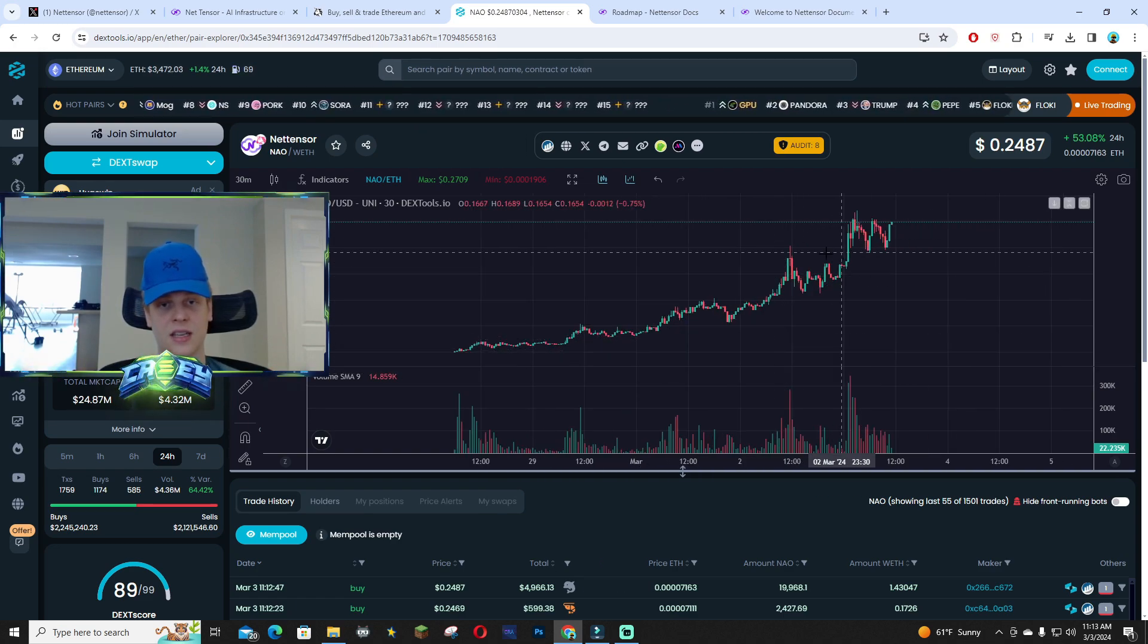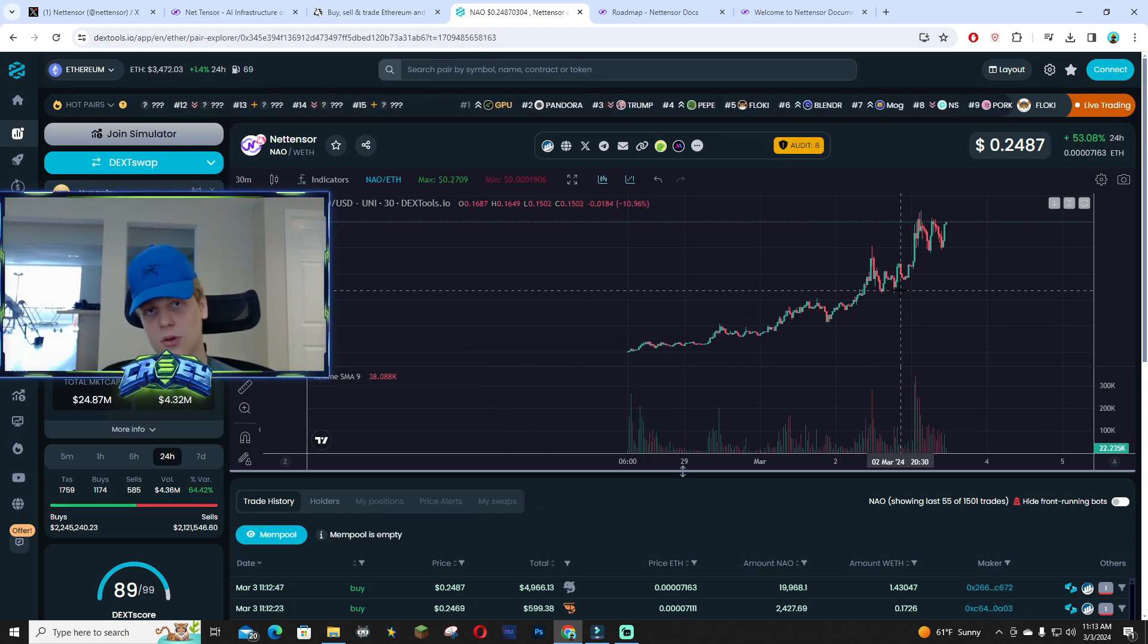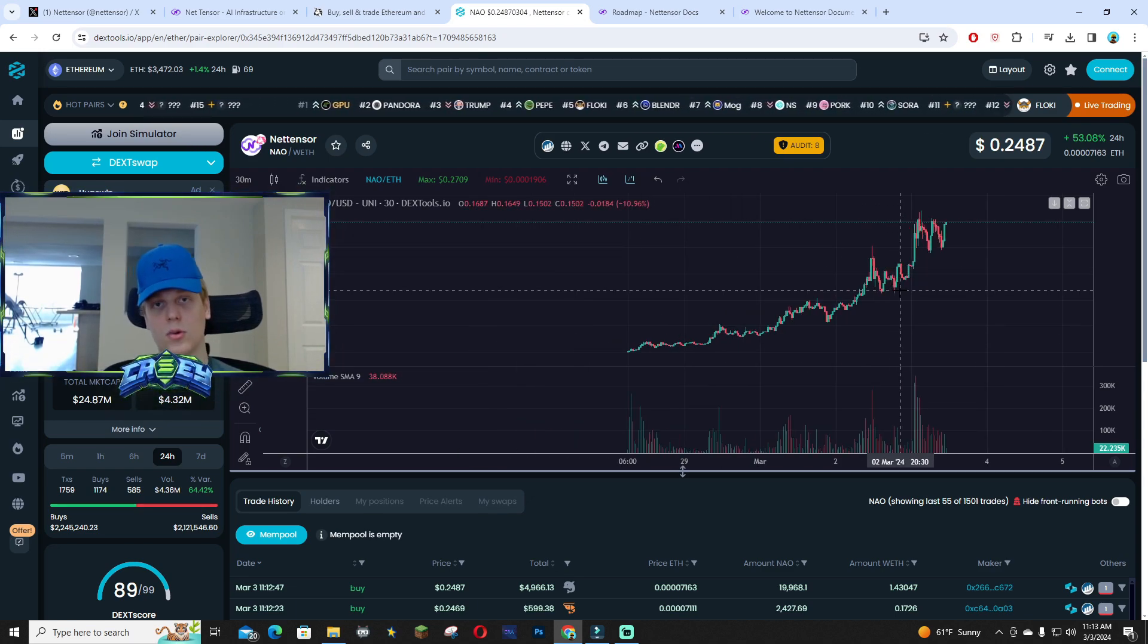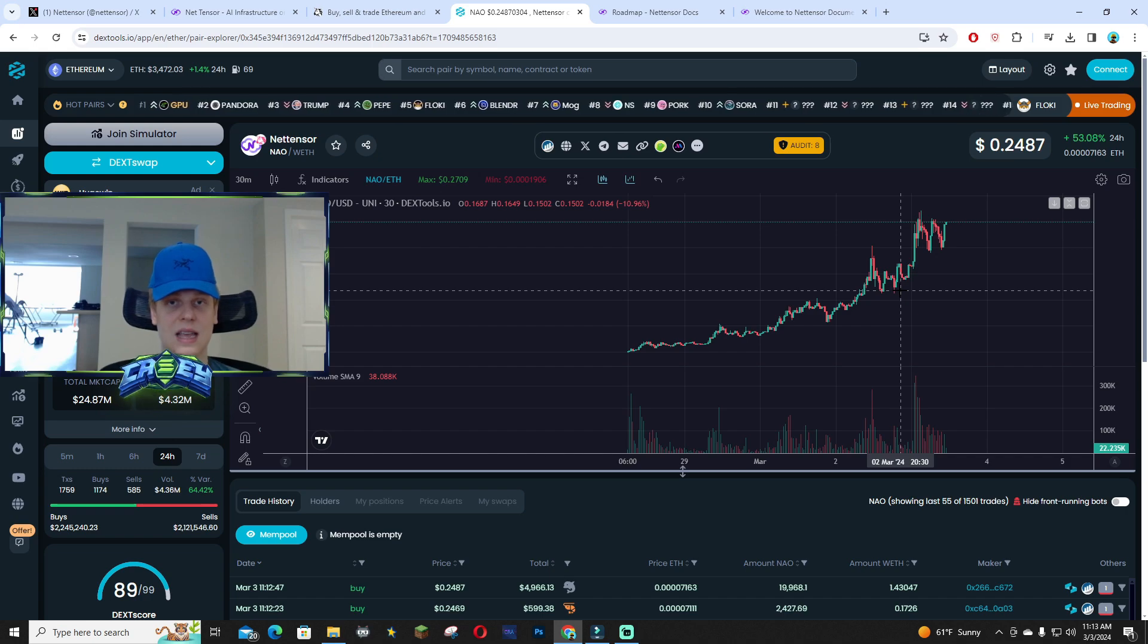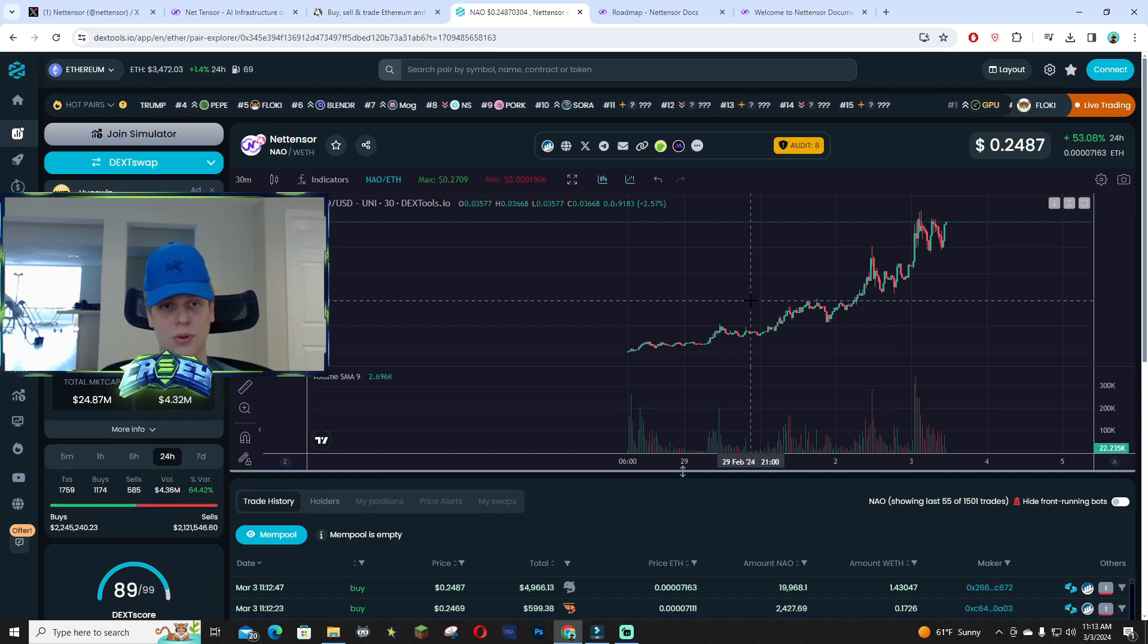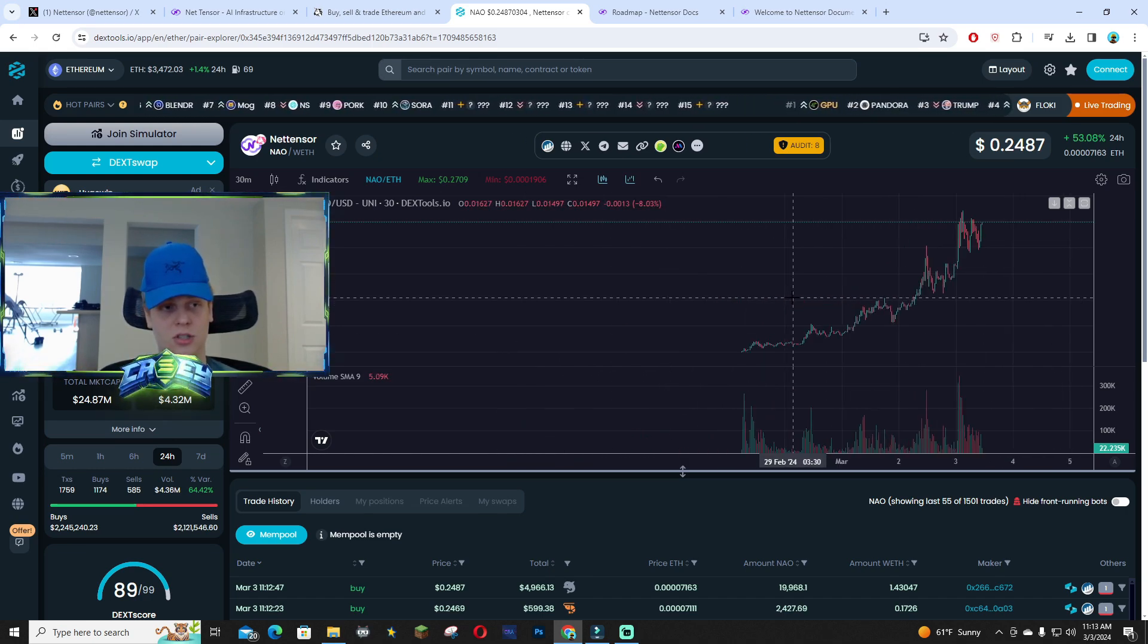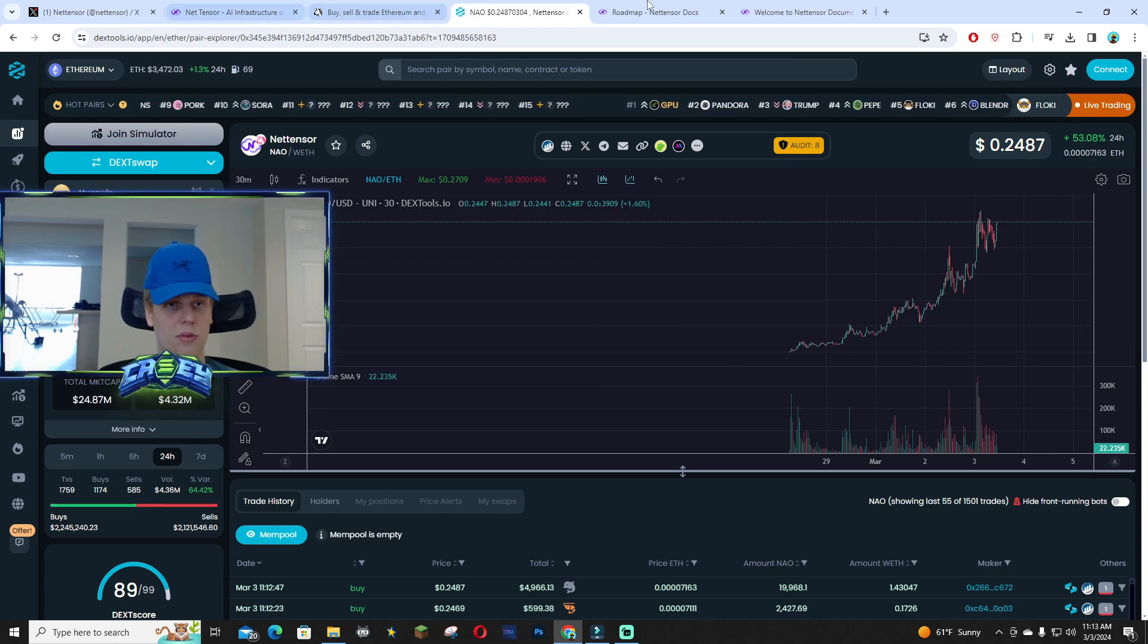Similar to the route that Palii has taken with their staking, they've seen insane steady growth. This project has good potential, especially with its use case that you guys can see on the roadmap.